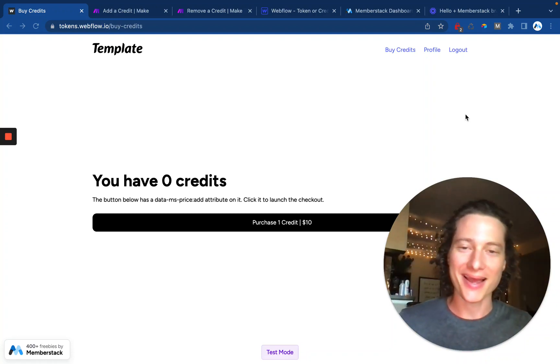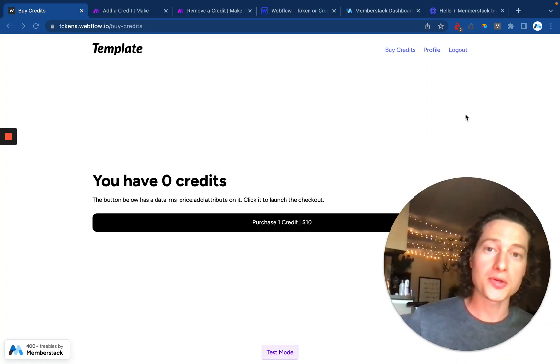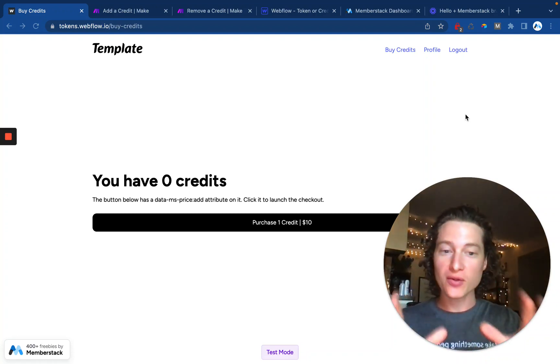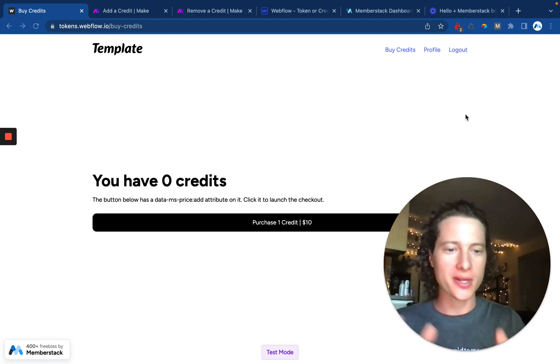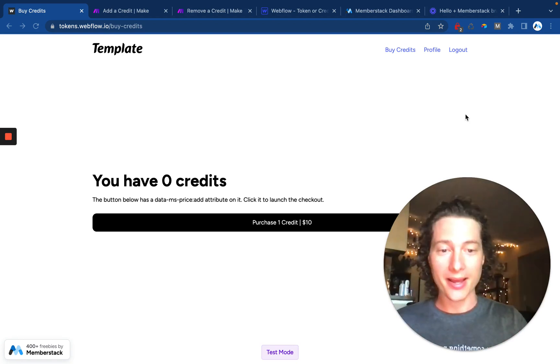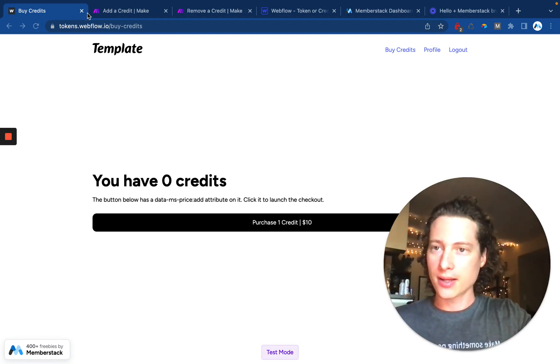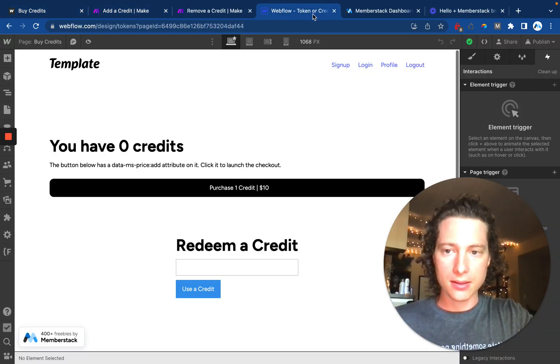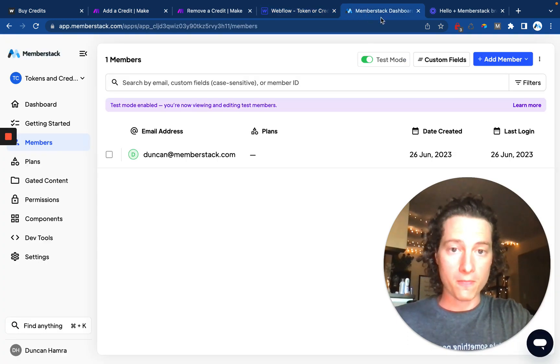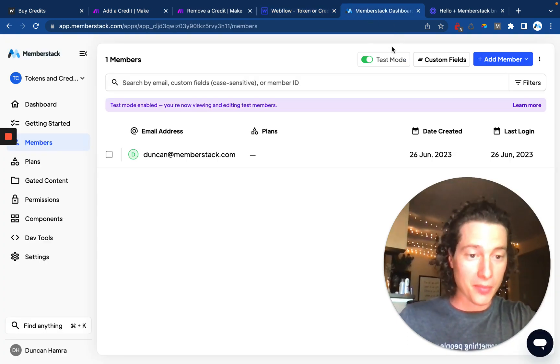Hey there, my name's Duncan, and in this video I'll show you how to create a fully functional credit or token system using Make, Webflow, and MemberStack.